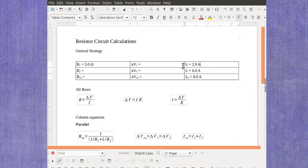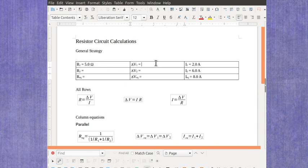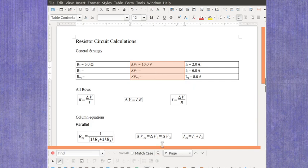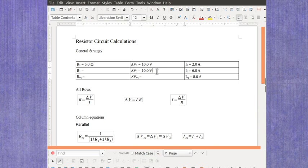Once you know that, you can find the voltage on the top row because it's going to be the current times the resistance. 2 amps times 5 ohms gives you 10 volts. Once you know one of the voltages, all of the voltages have to be the same for a parallel circuit. And remember, these rules are only for a parallel circuit. When we had a series circuit, it was the currents that all had to be the same.